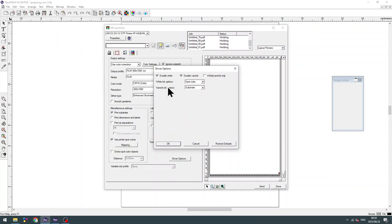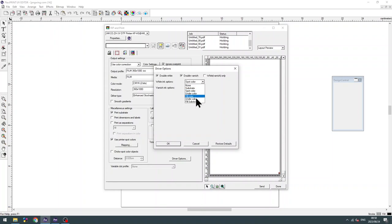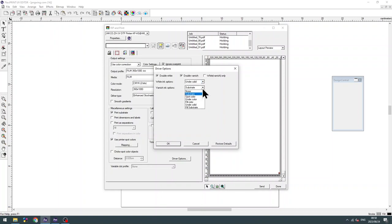We are going to activate the white option and the varnish option. Next thing is under the white ink options, we are going to select SOLID. Under the varnish options, I'm going to also select SOLID. And once that's done, you click OK.